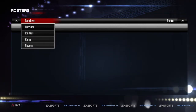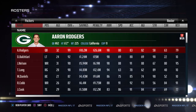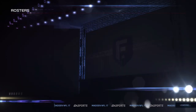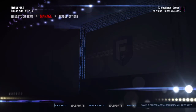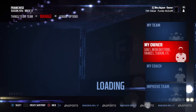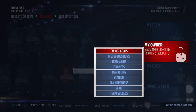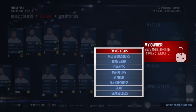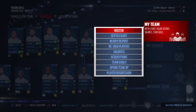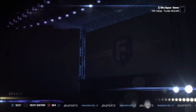So when you're in owner mode or coach mode, you go to My Team — either as a coach or as an owner — and then you click on Roster.